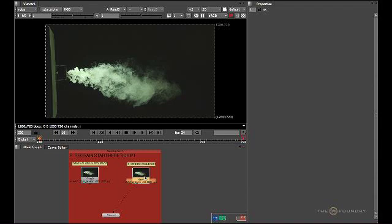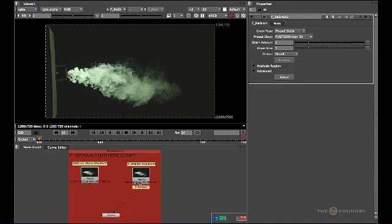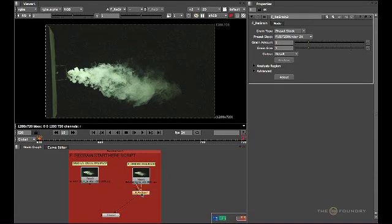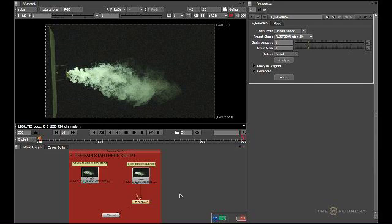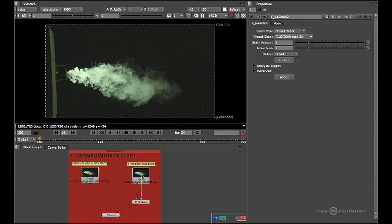What we need to do now is select the image sequence and bring up the regrain node. I'm going to be using the tab function to bring up the node I require. You can bring up the node whichever way you feel comfortable. Once you bring up the node, you'll see it has two inputs. The first input is the source input. Connect this to the image sequence you wish to regrain.